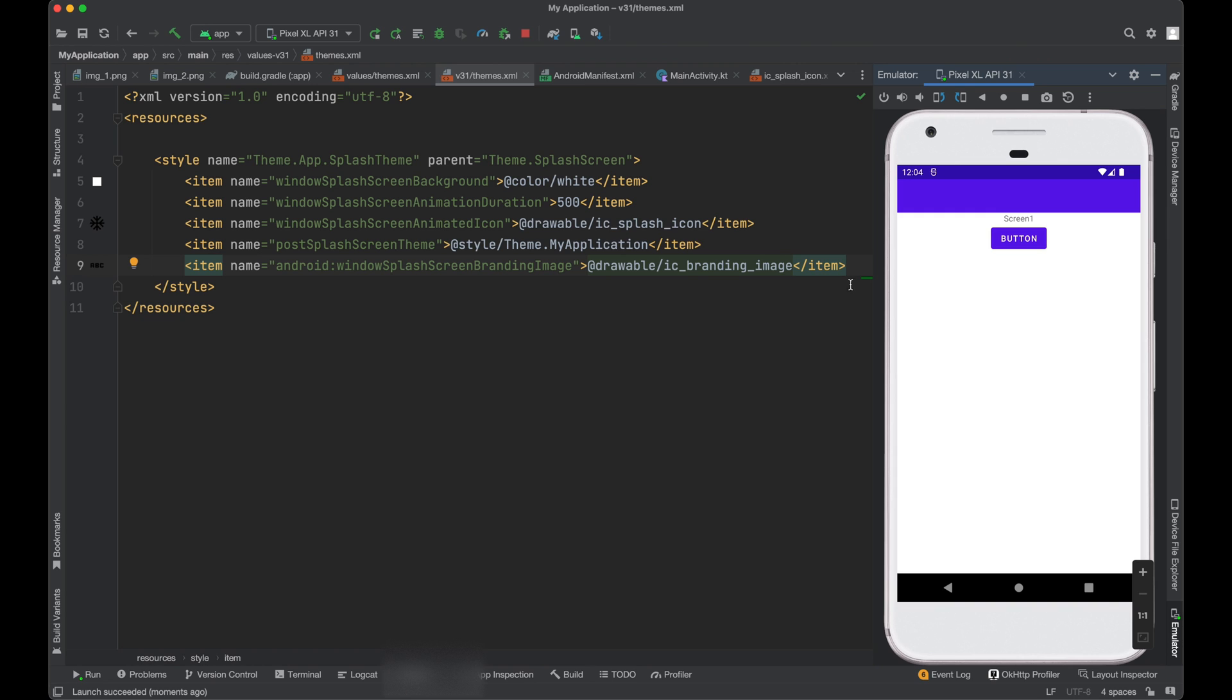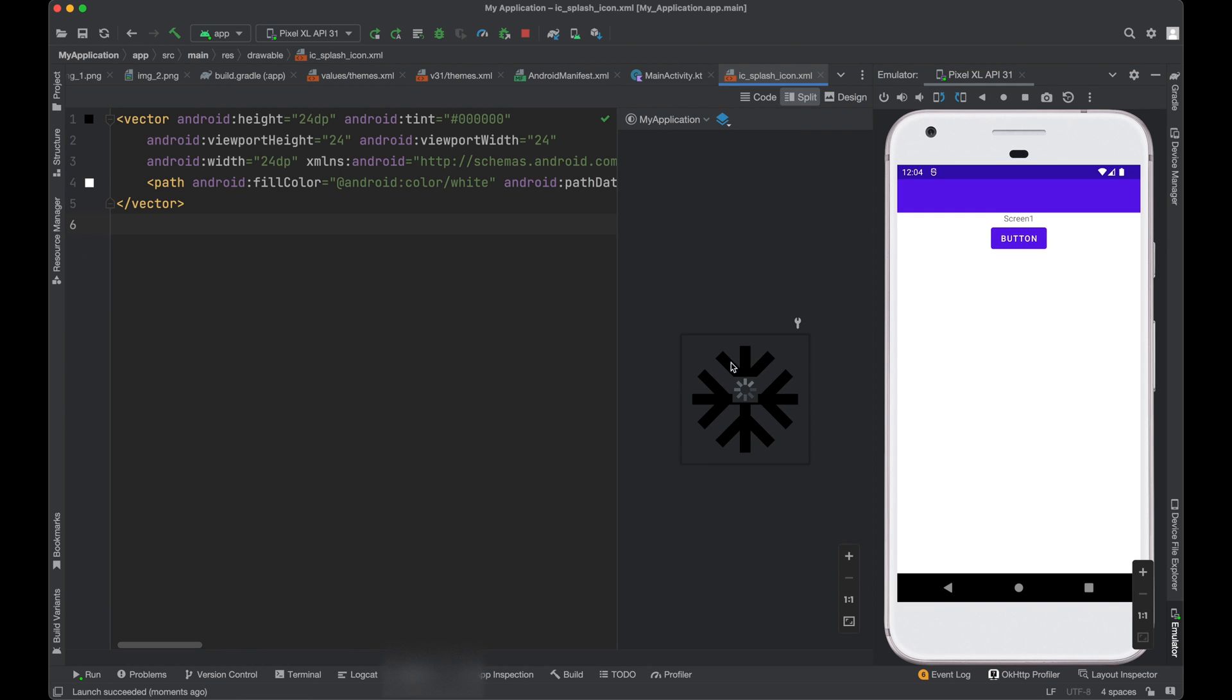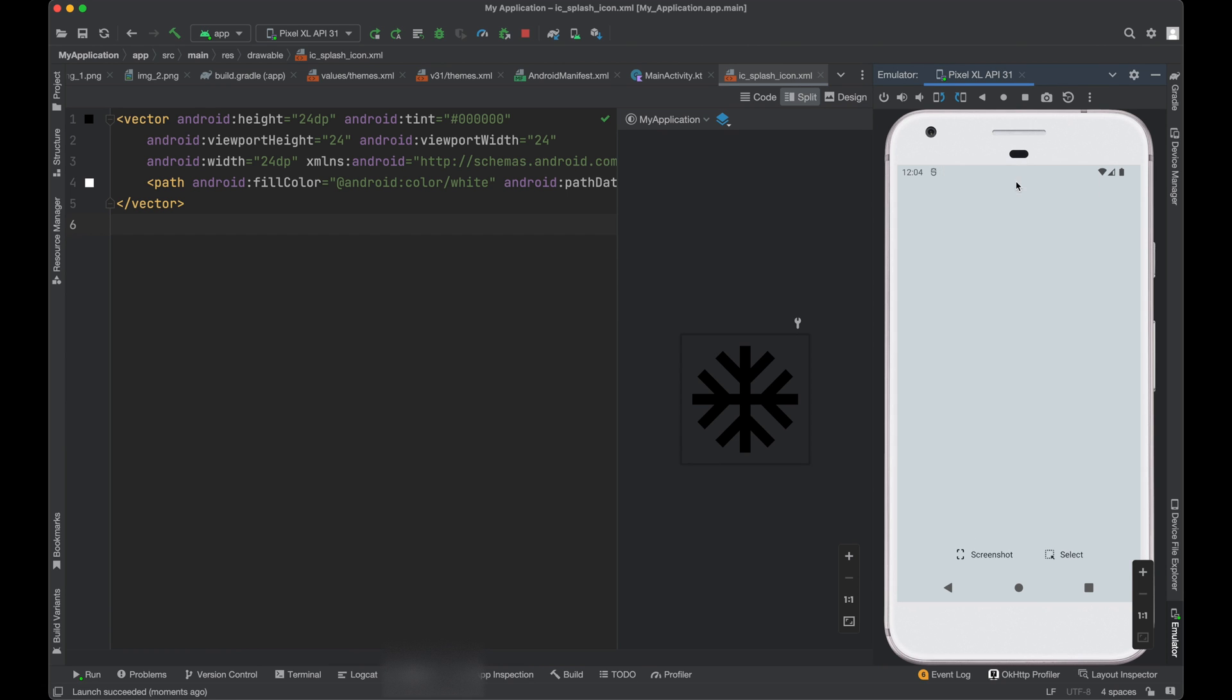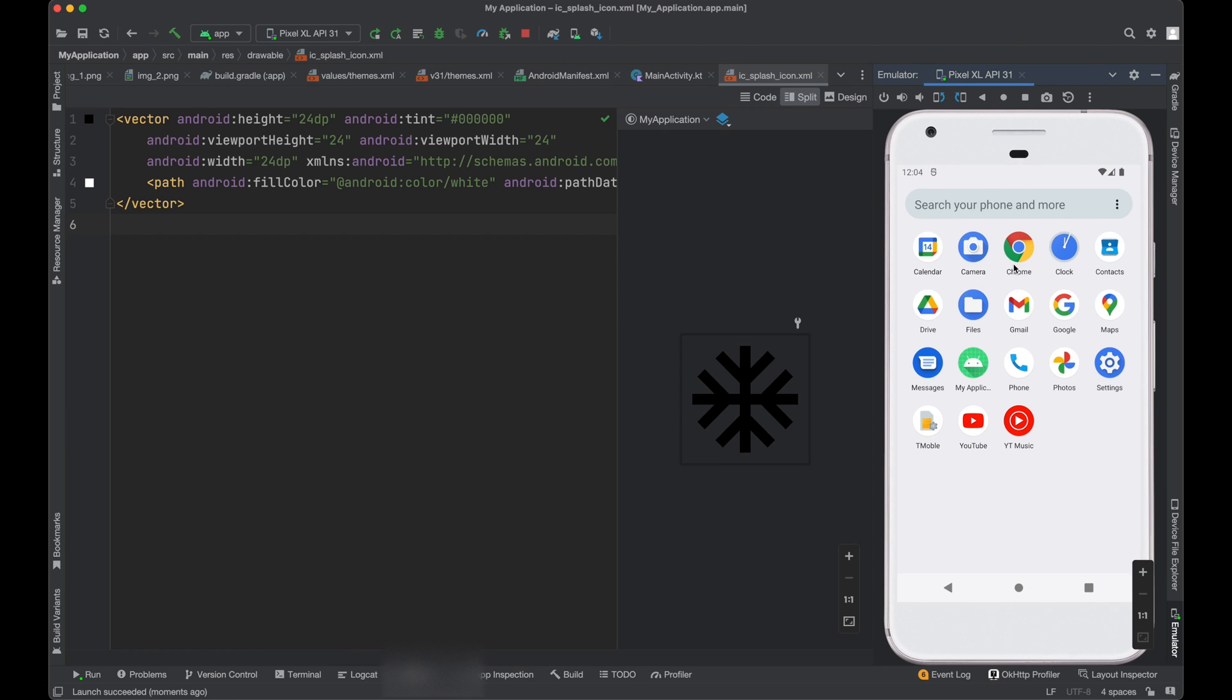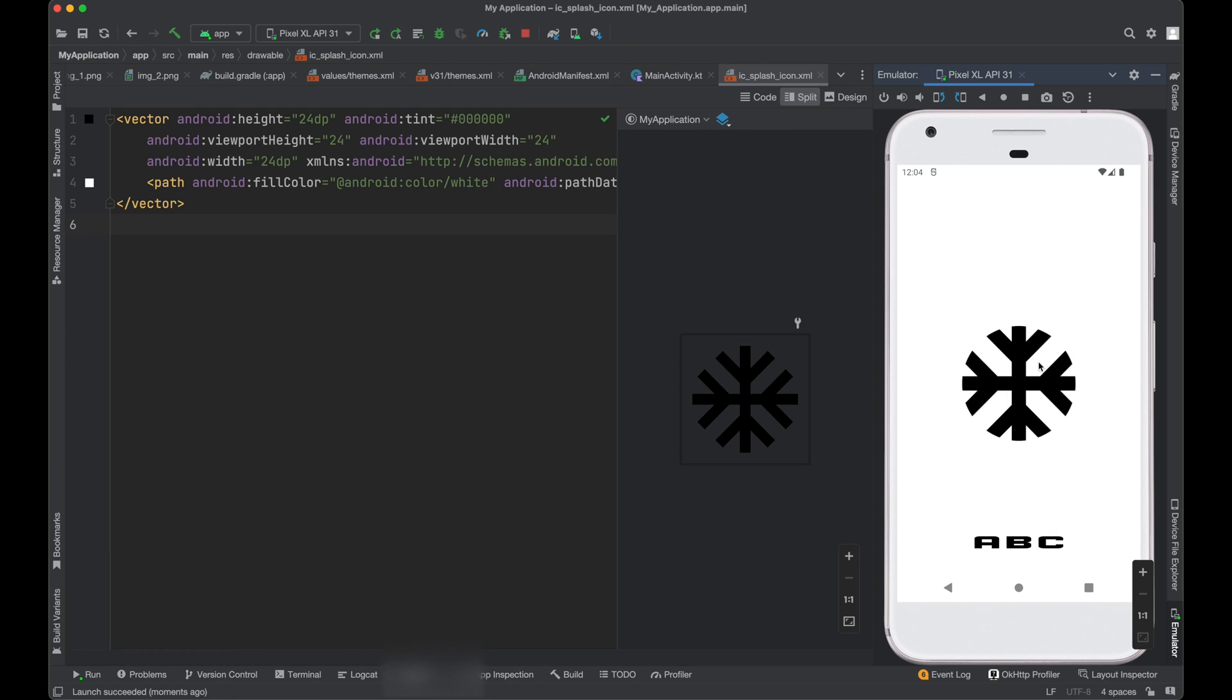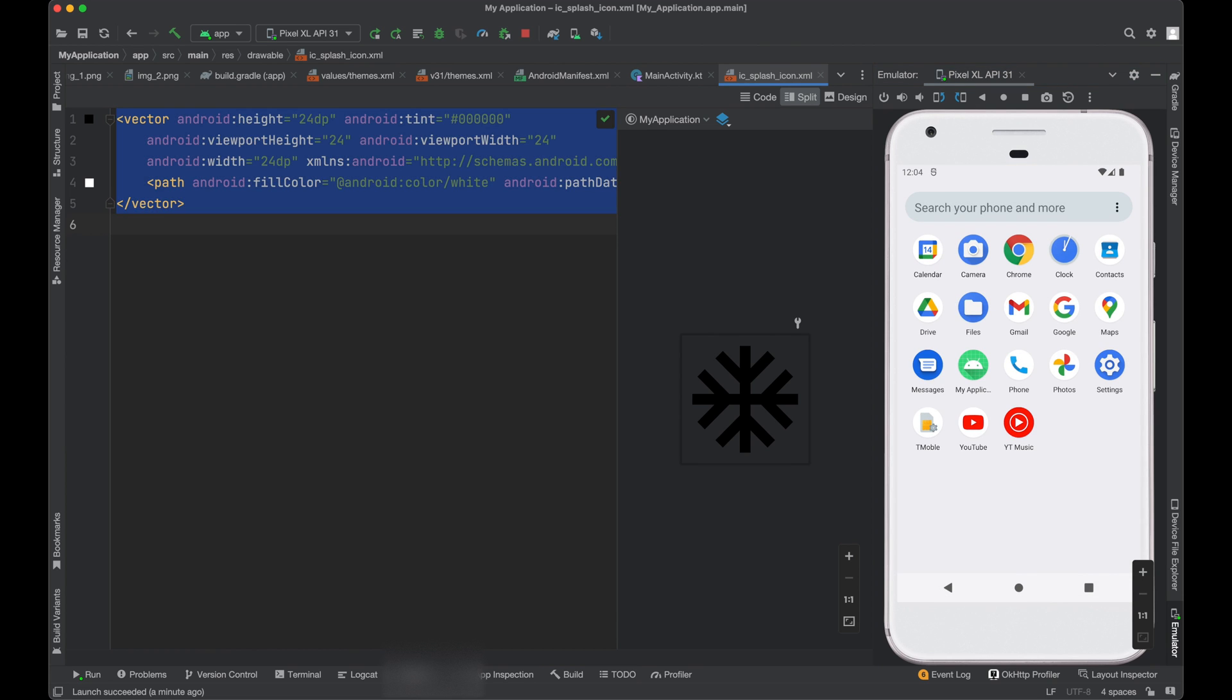If you notice here, our splash screen has a little bit more corners and if we see on the splash screen, this icon is not completely visible, right?